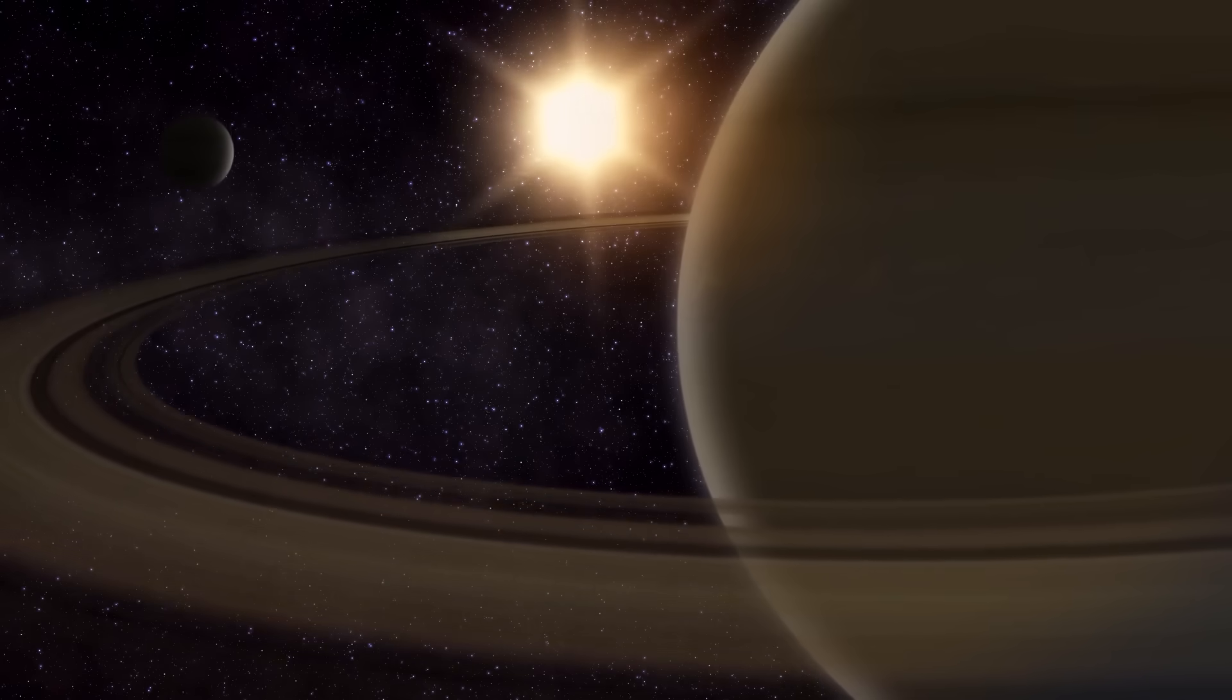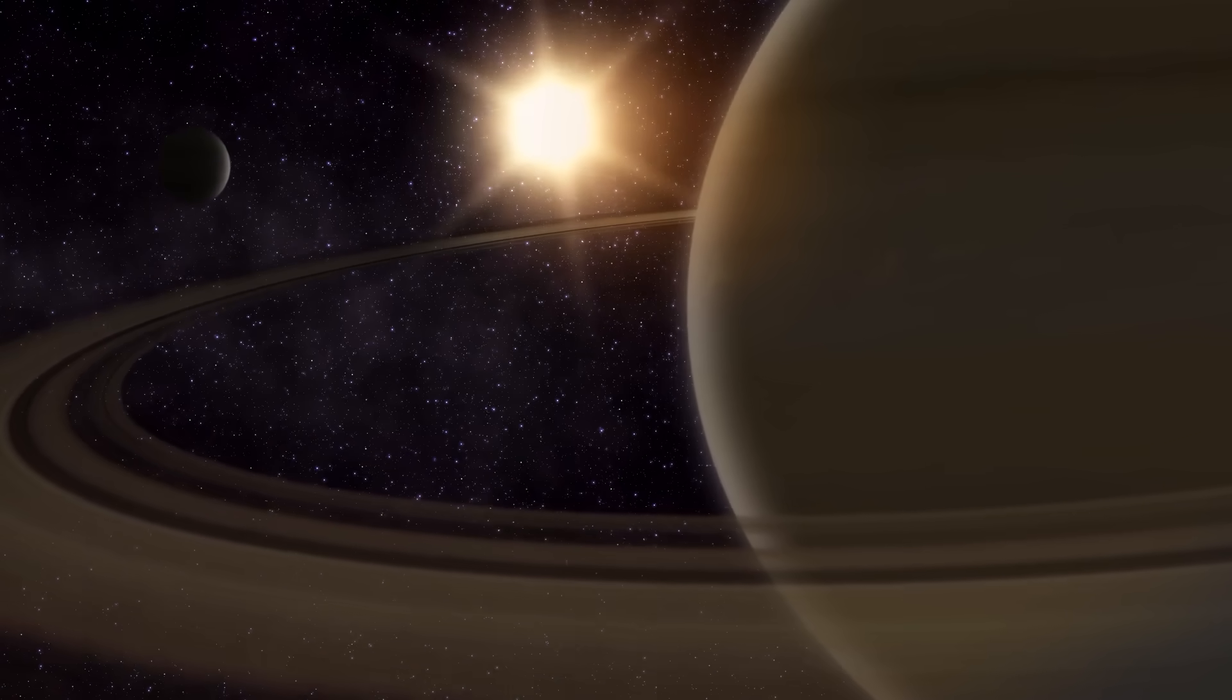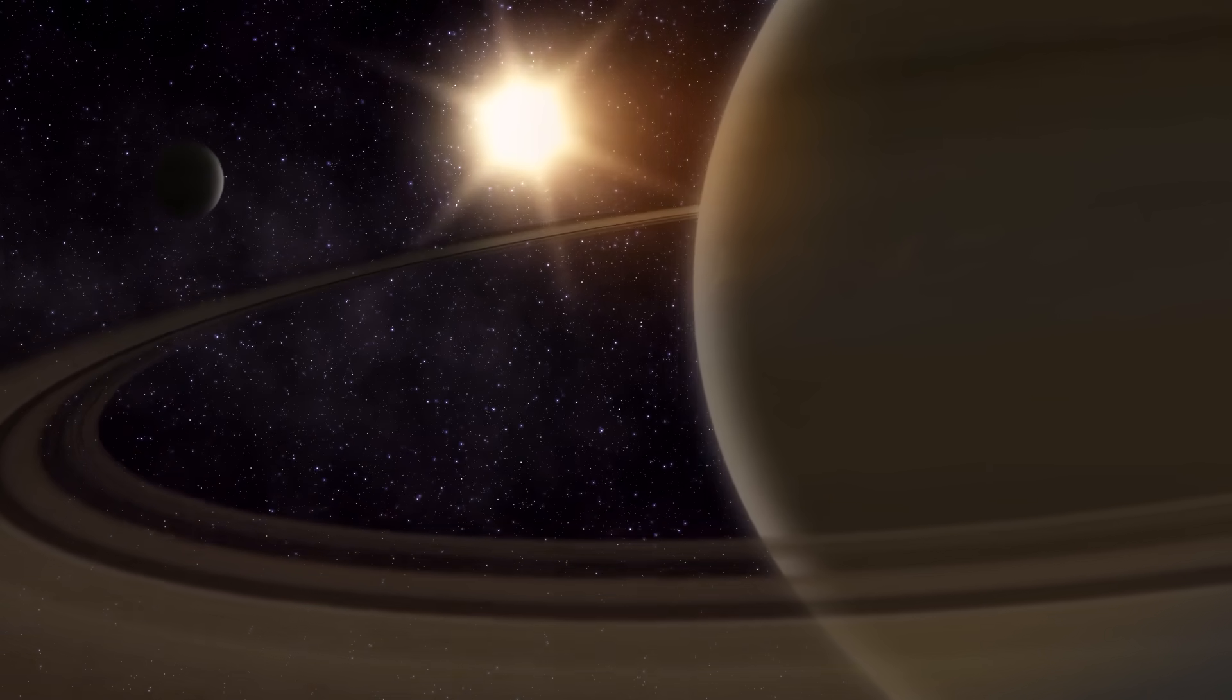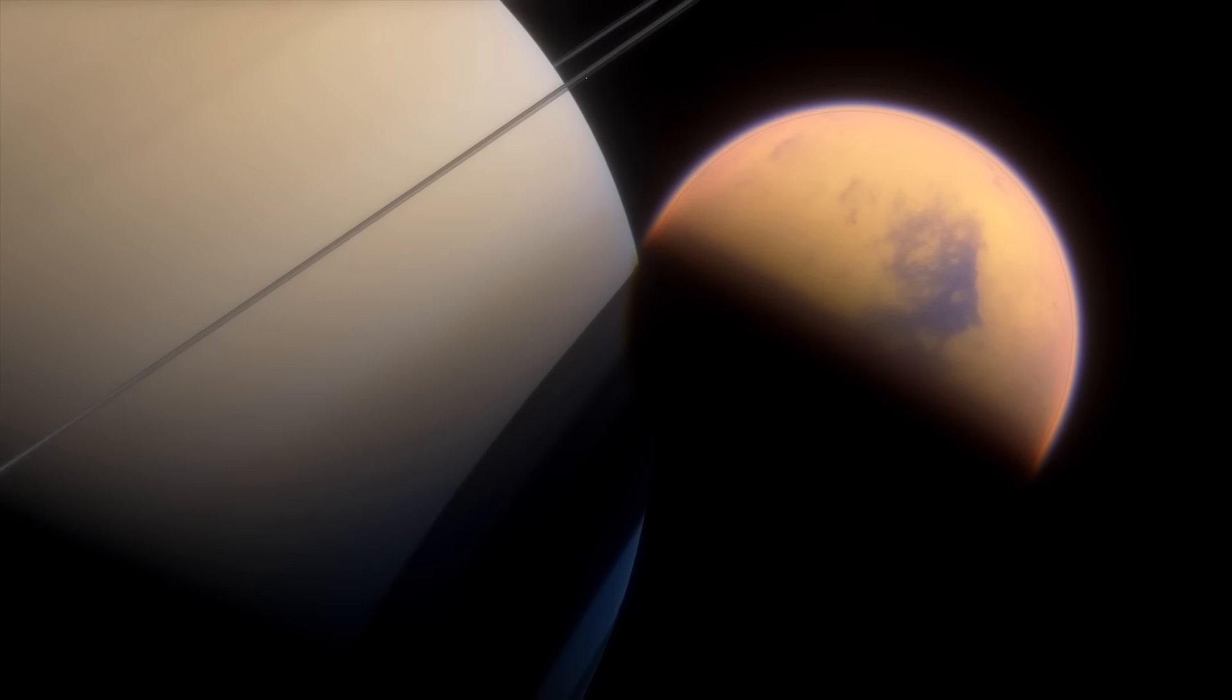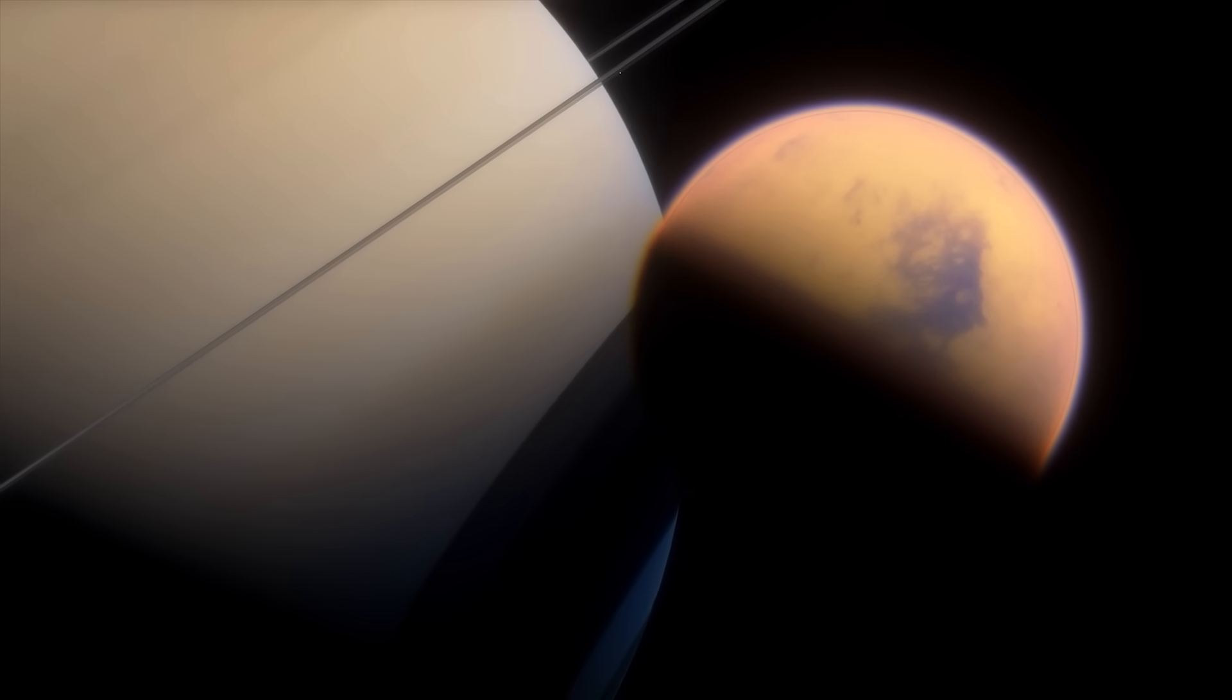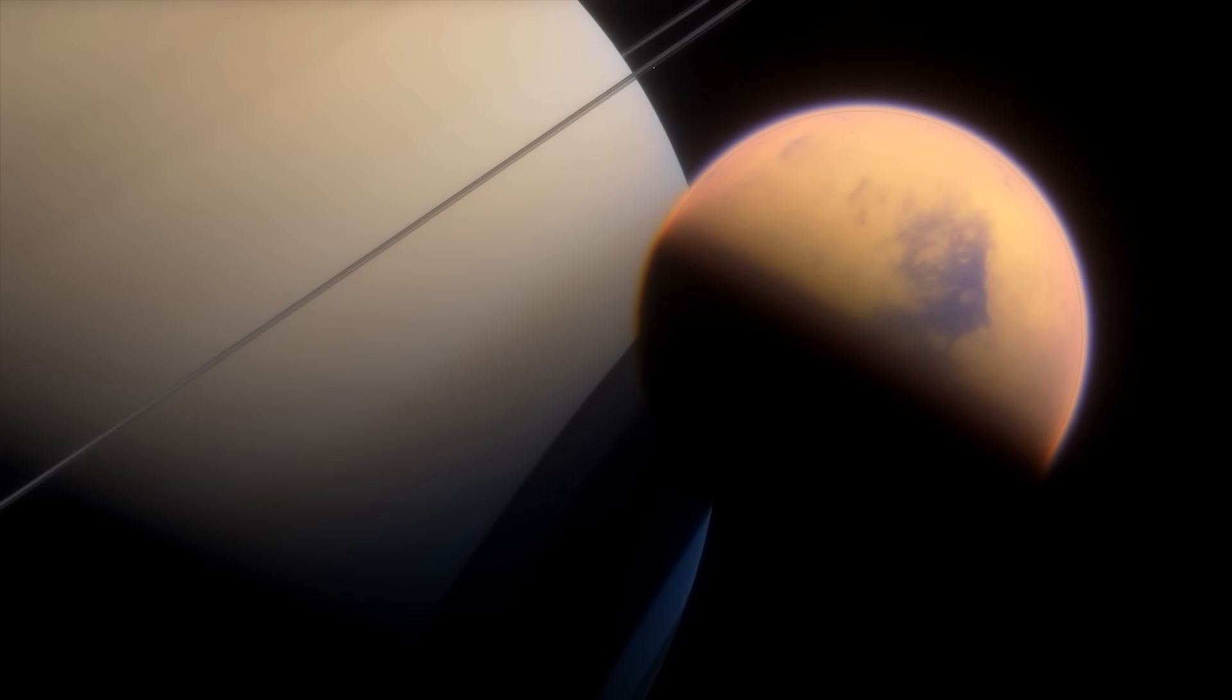And since Titan is tidally locked, with a permanent daylit side and night side, there is also a permanent twilight zone, a border in between the two sides called terminator.